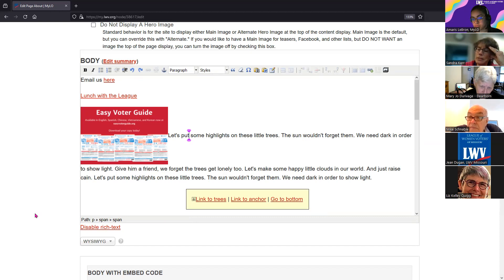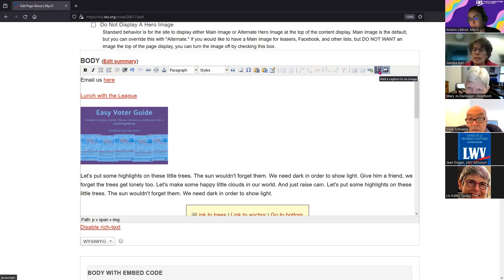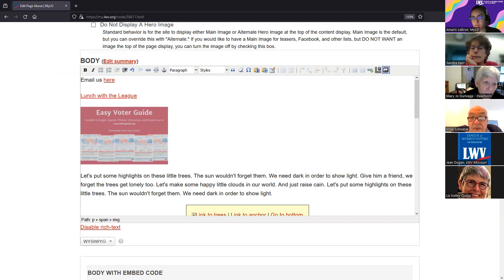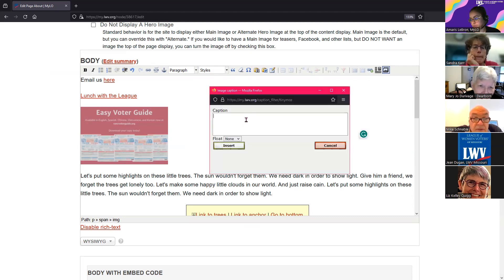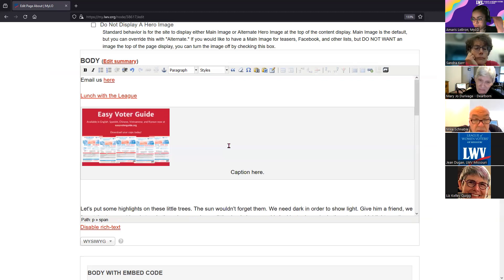Does anyone use captions for images? One participant tried but wasn't sure how to control the size. To add a caption, add some text and the float controls whether the image floats left or right. It does look funky in the WYSIWYG editor - I'll leave it so we can see what it looks like on the front end. The system does a pretty good job of making it look better than it does here.